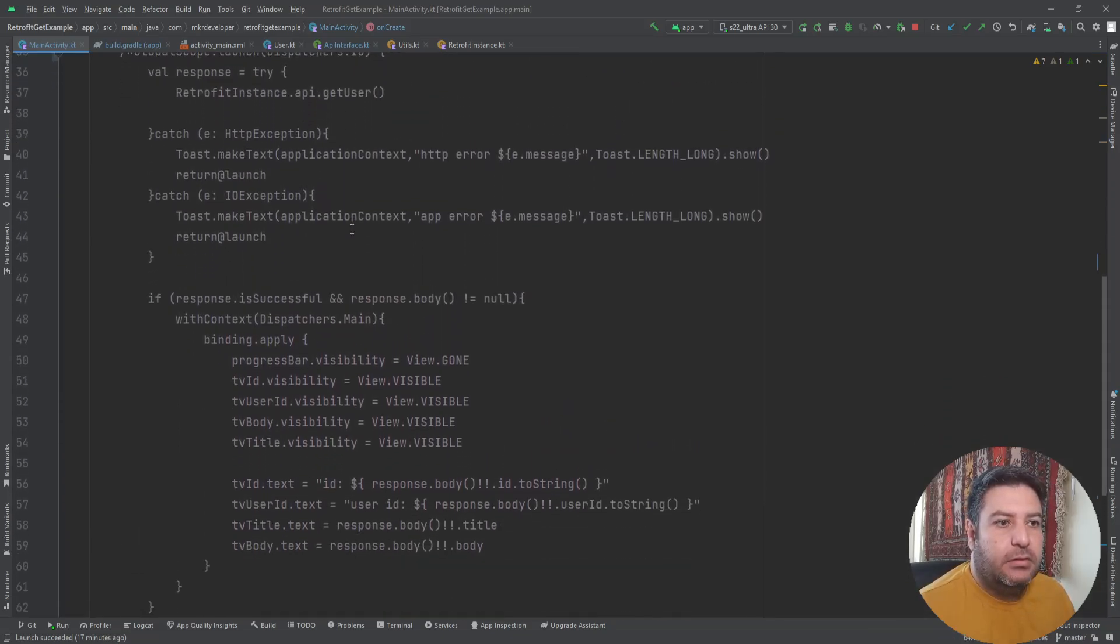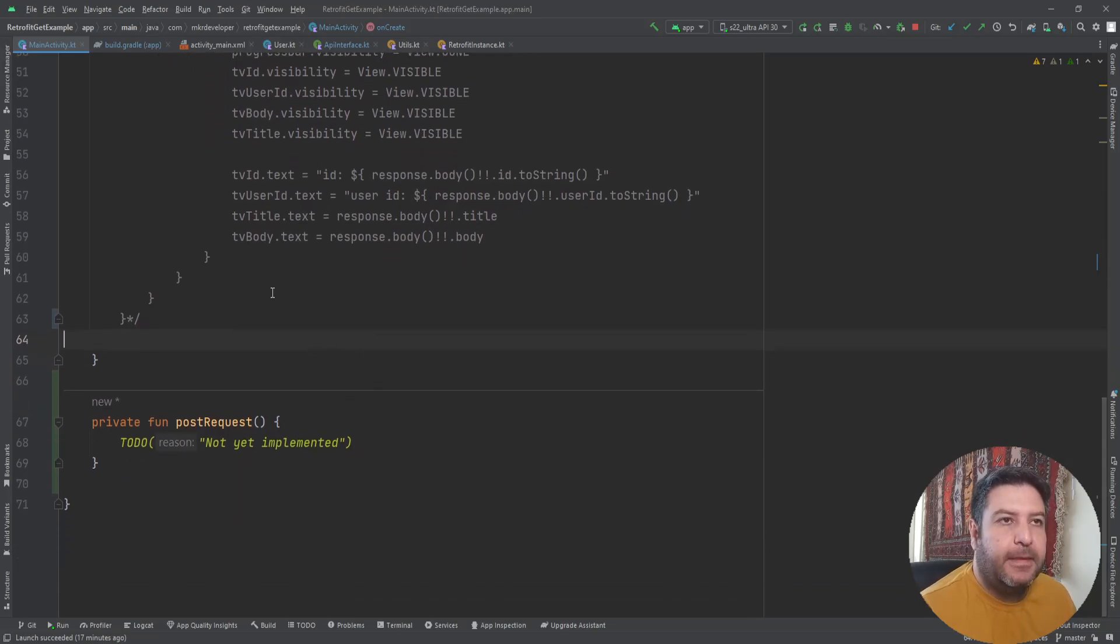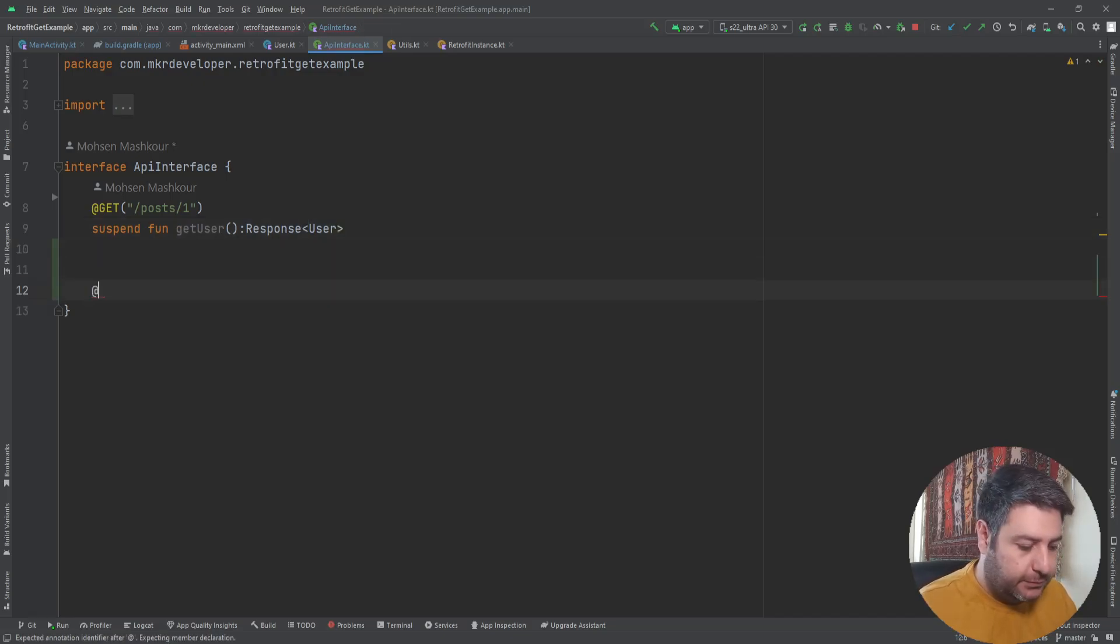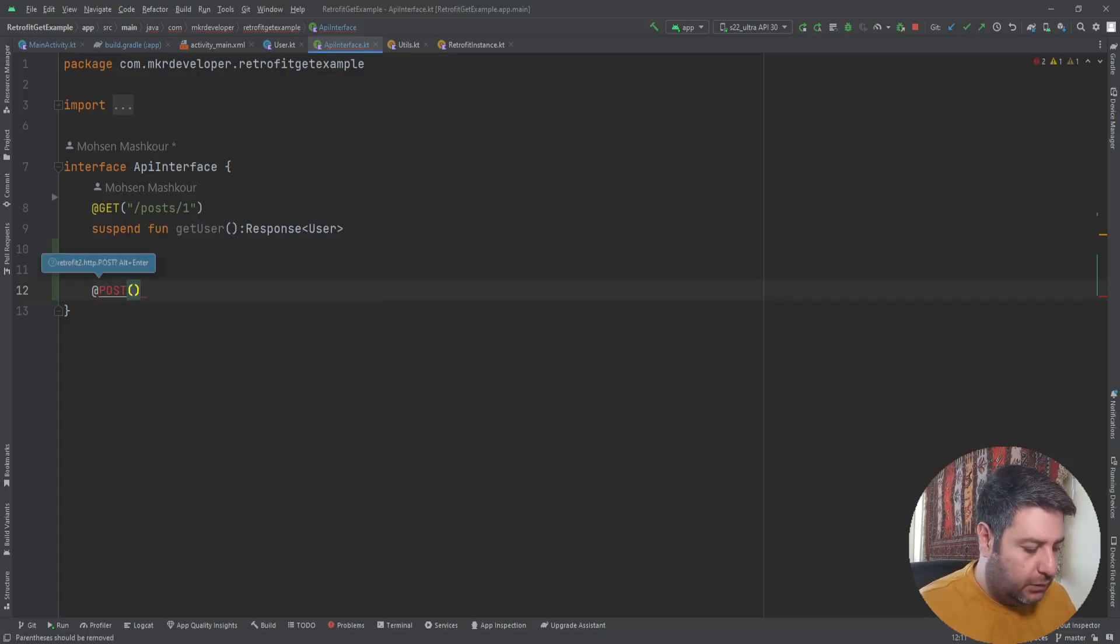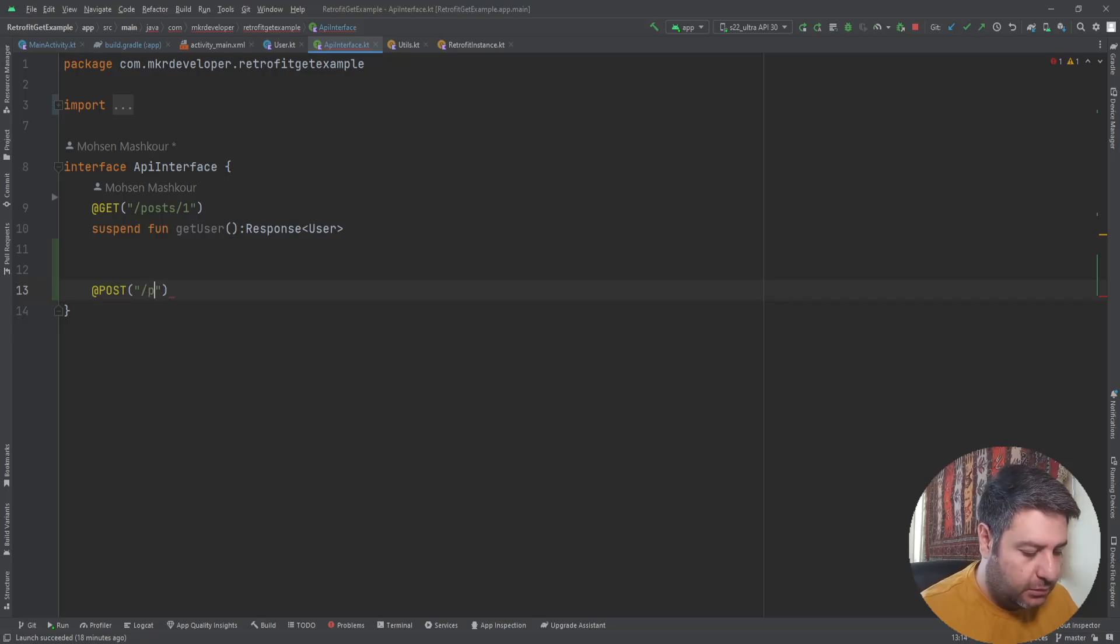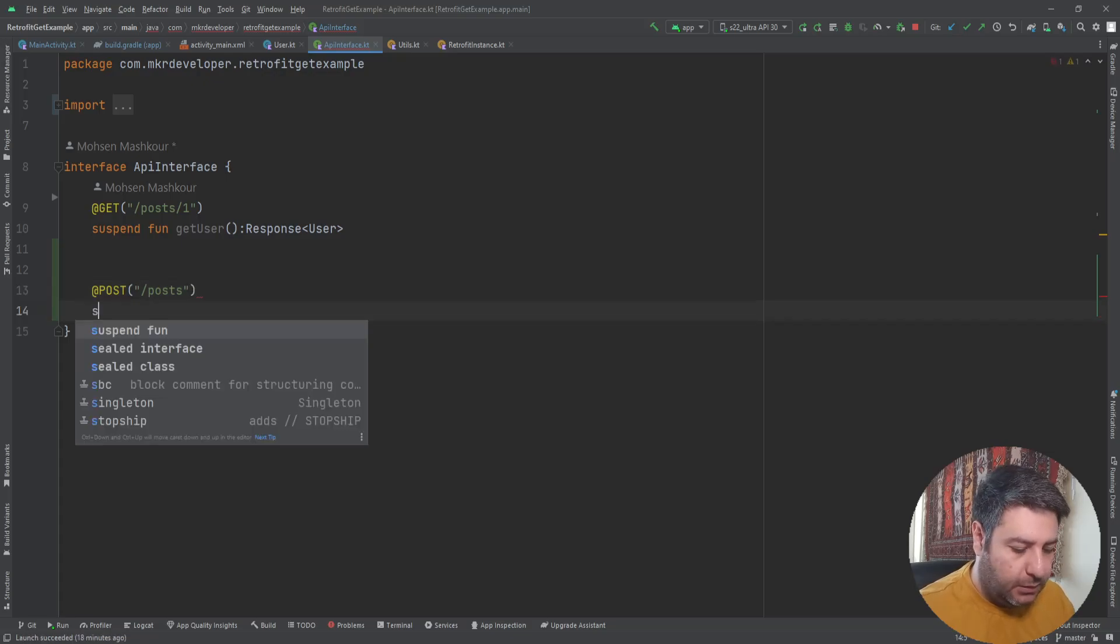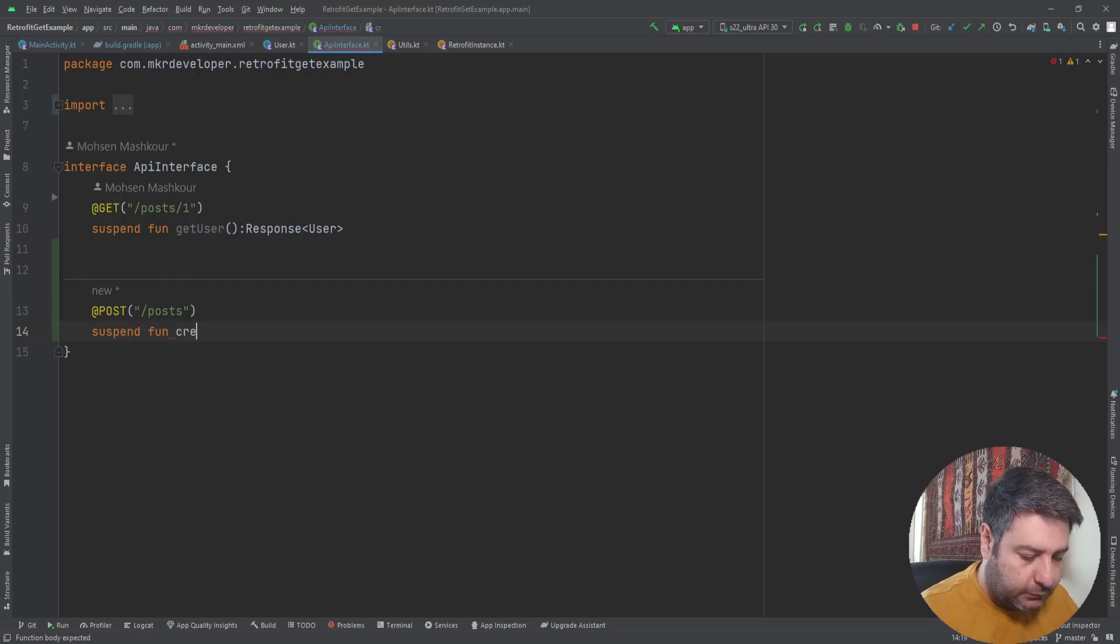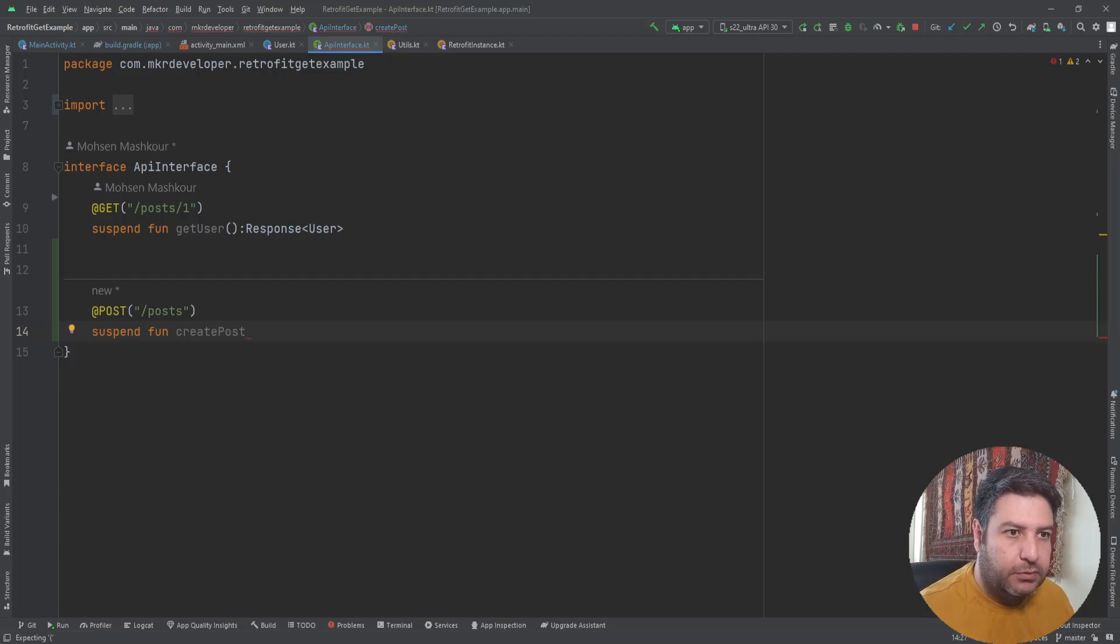Let's go to the interface and first start with the POST. Add POST annotation and we need first to import it. Then the endpoint which will be slash post. Then a suspend function, call it create post.